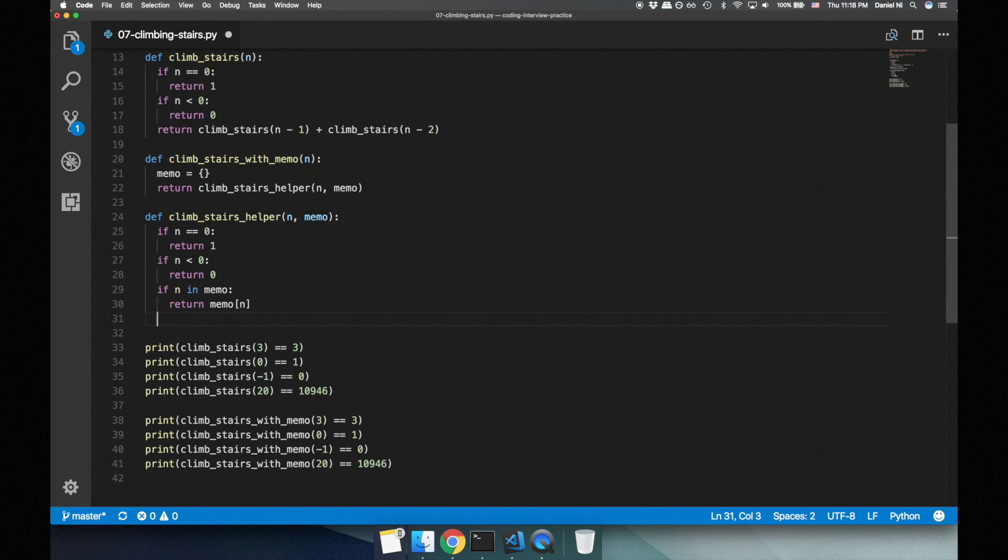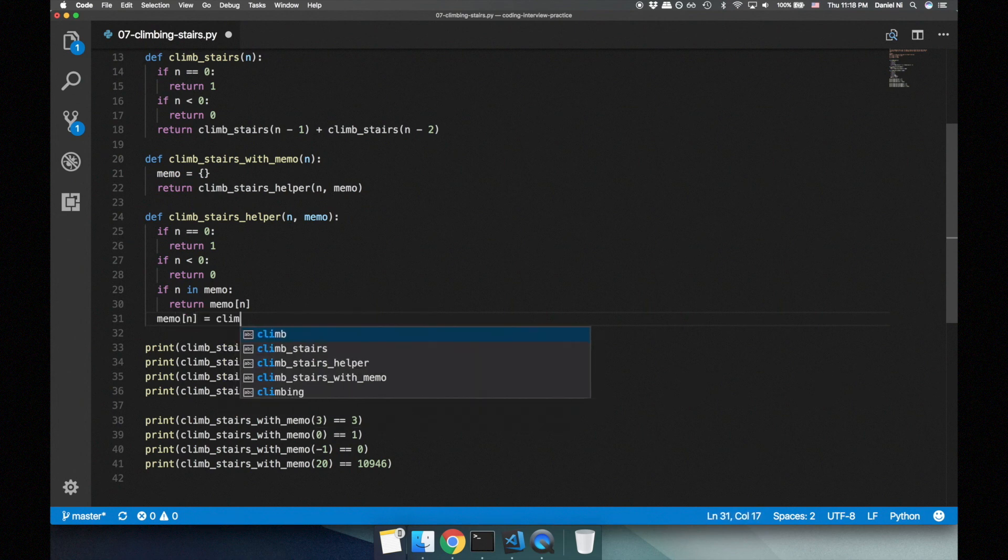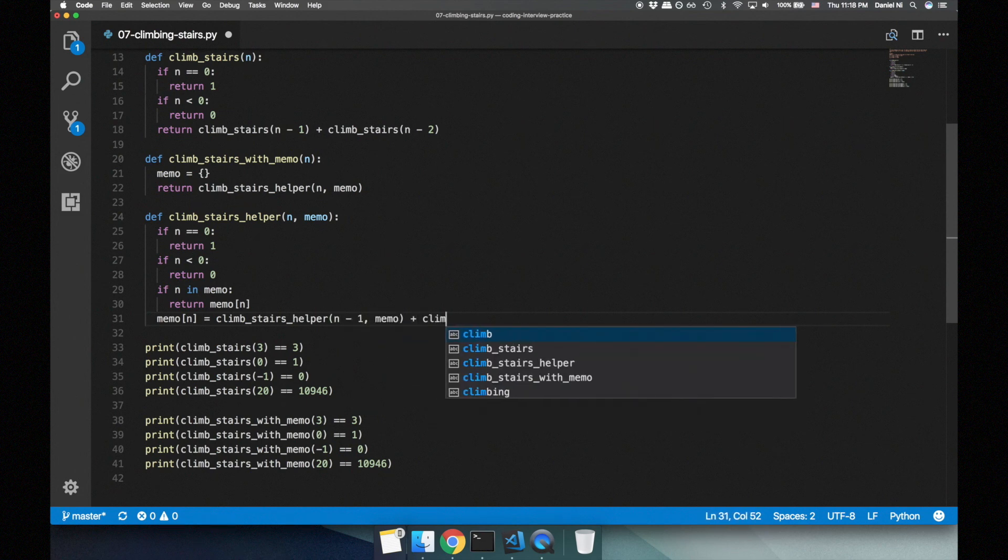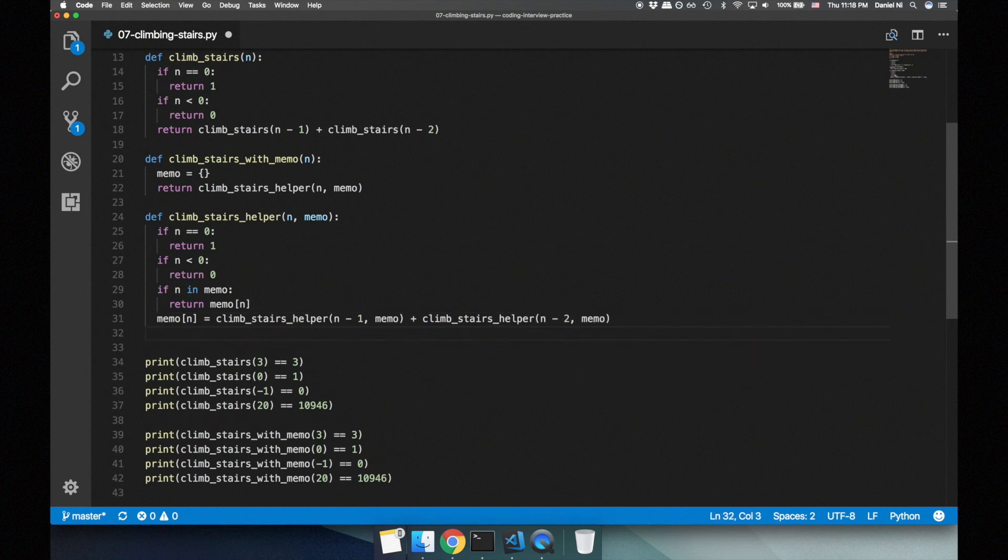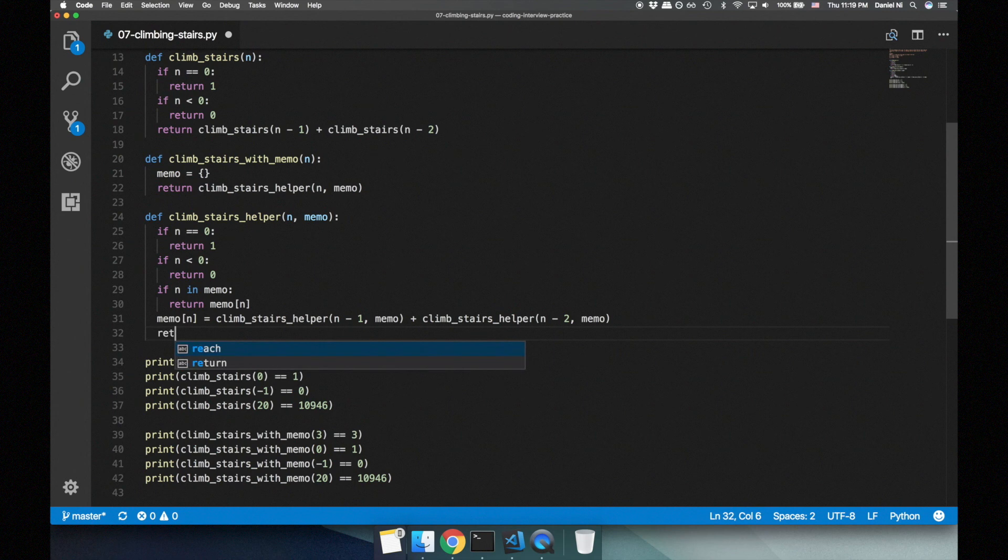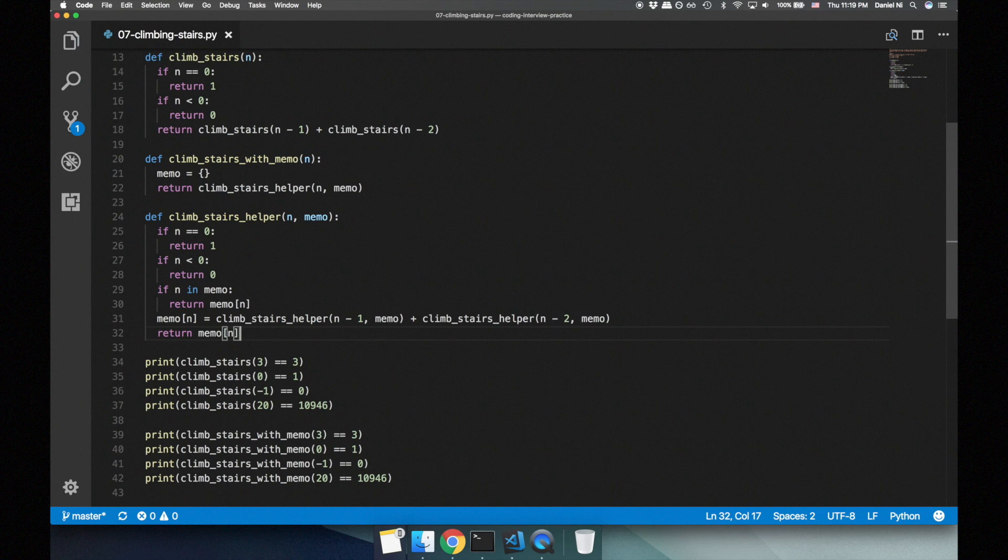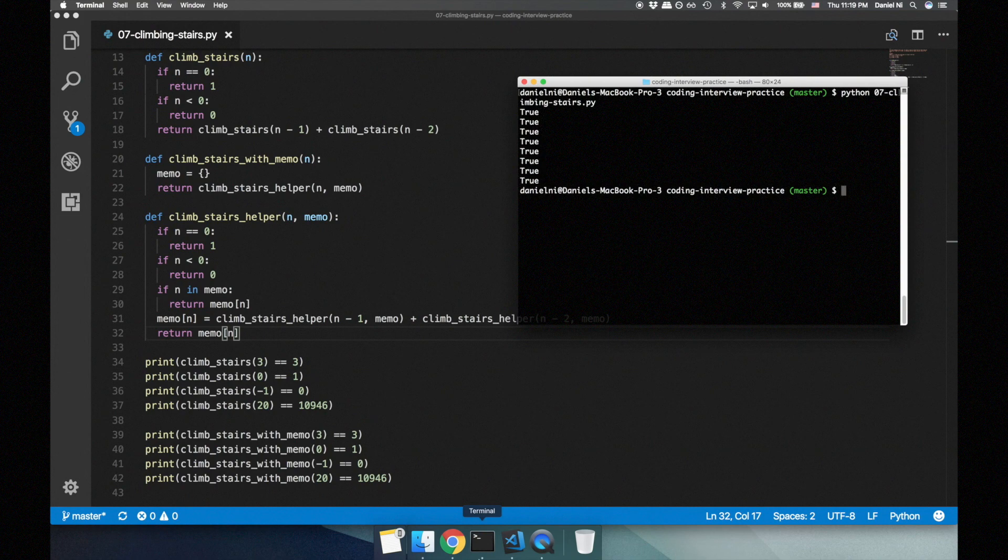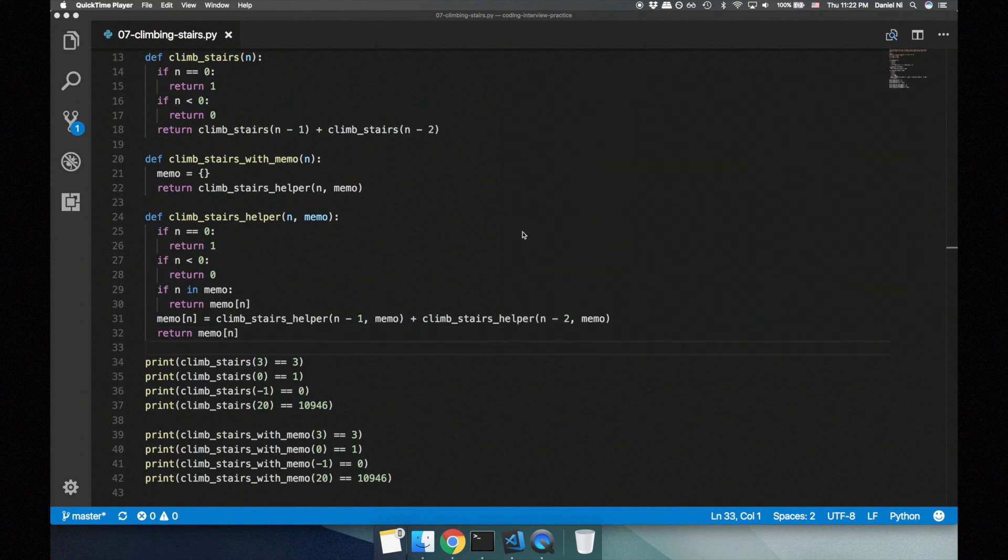If it isn't, let's store the result in the memo so it can be used at a later time and then return the result. Yes, okay, now we can actually give ourselves a pat on the back.